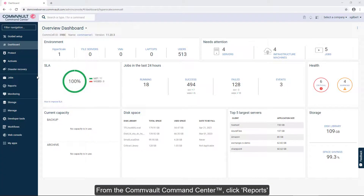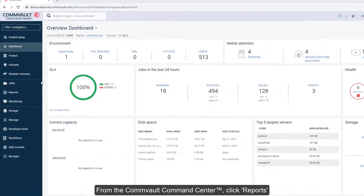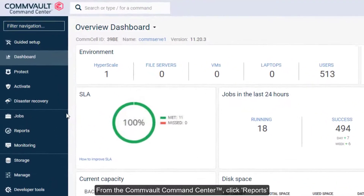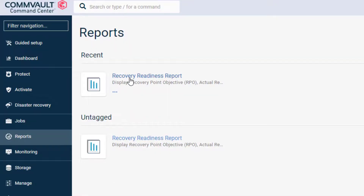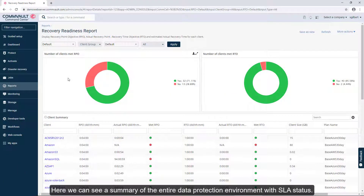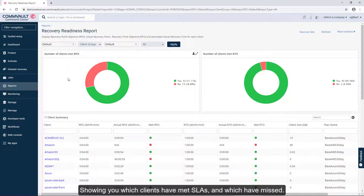From the Commvault Command Center, click Reports, then open the Recovery Readiness Report. And that's it! Here we can see a summary of the entire data protection environment with SLA status, showing you which clients have met SLAs and which have missed.